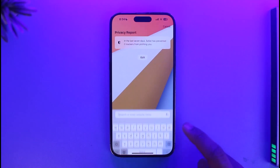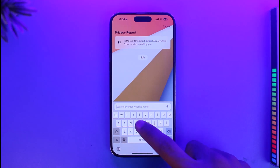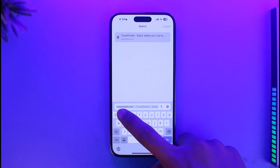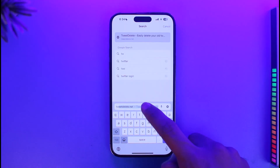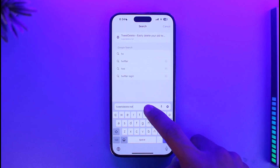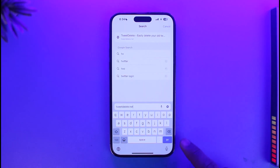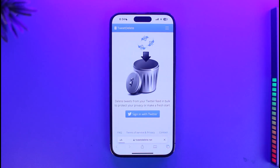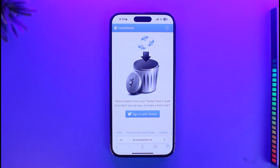All you need to do is open up your browser and go to this official website called tweetdelete.net. I will also make sure to drop a direct link below. Just go to tweetdelete.net and you'll come to this page over here.